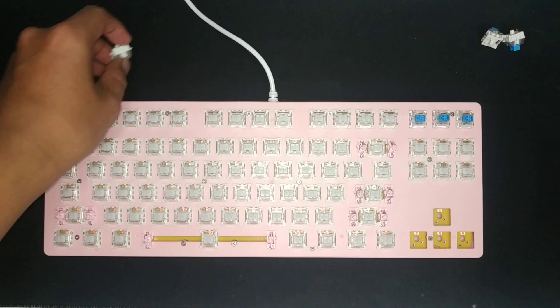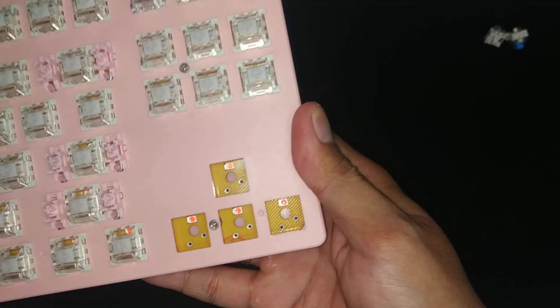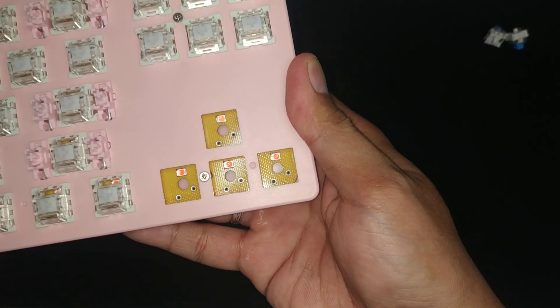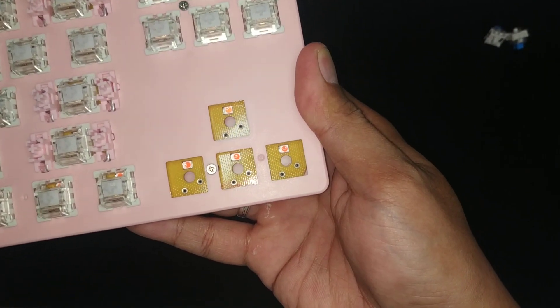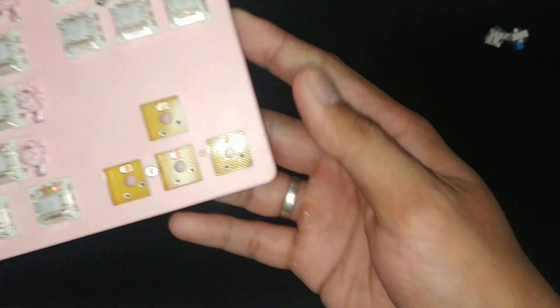I just want to show you the close-up of the board, just so you know I'm not fooling around with the hot-swappable board it has. Take a look.